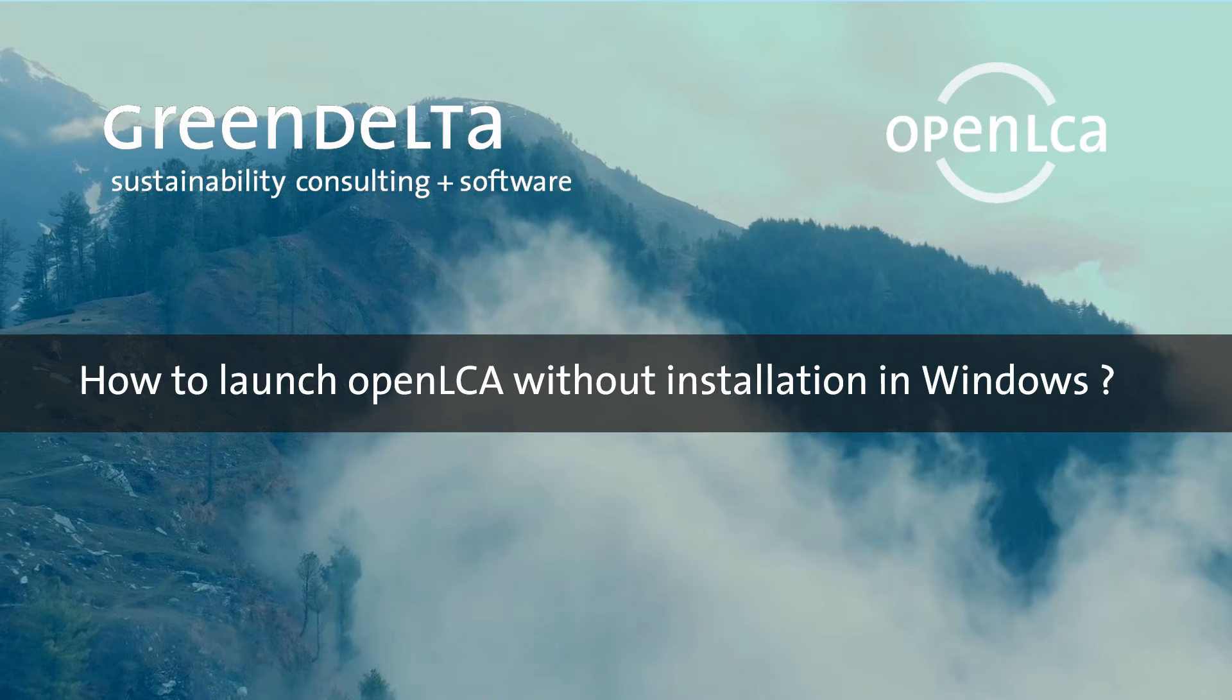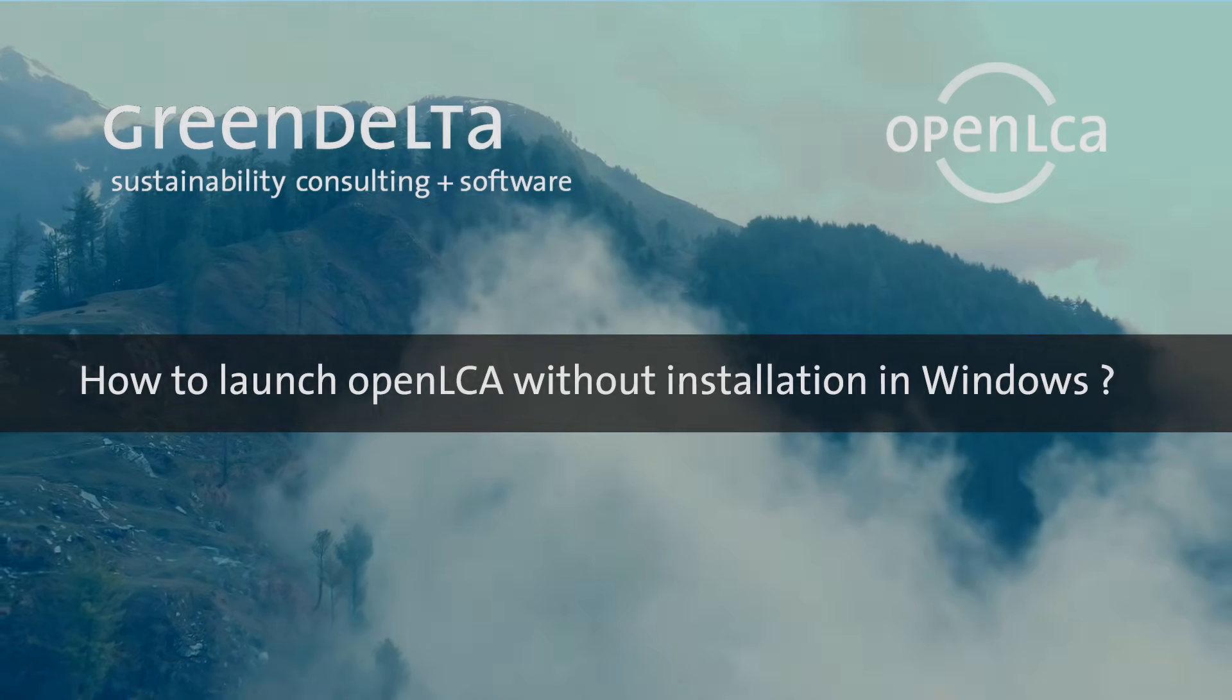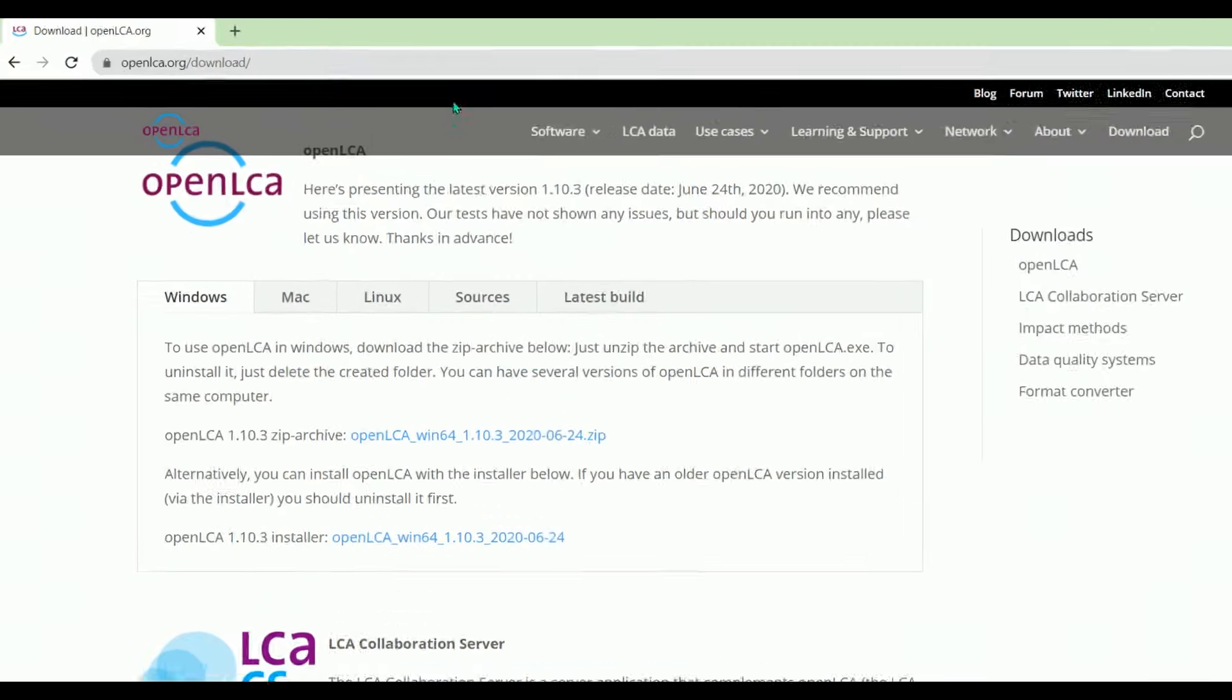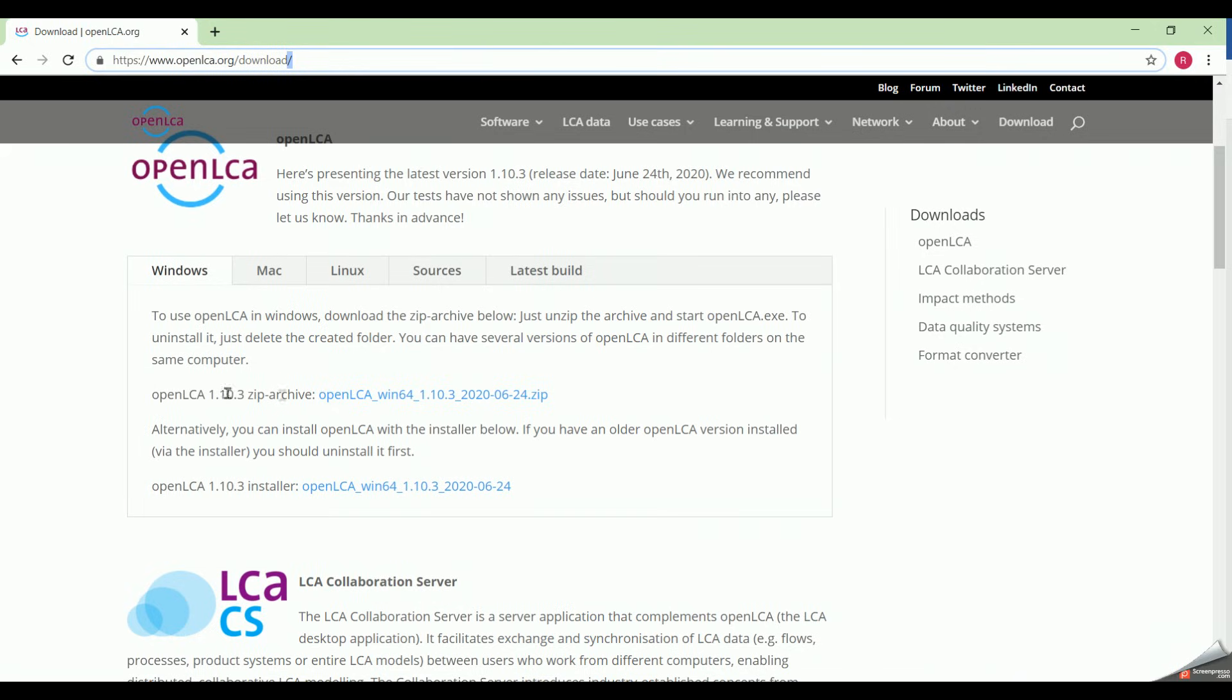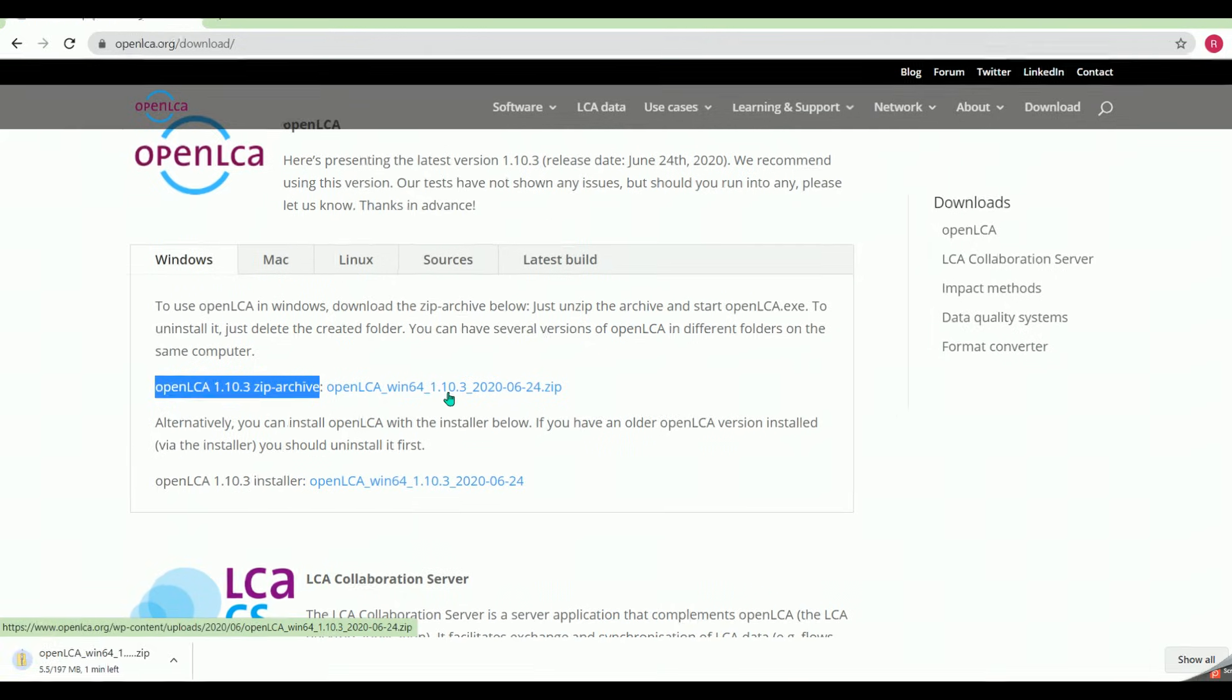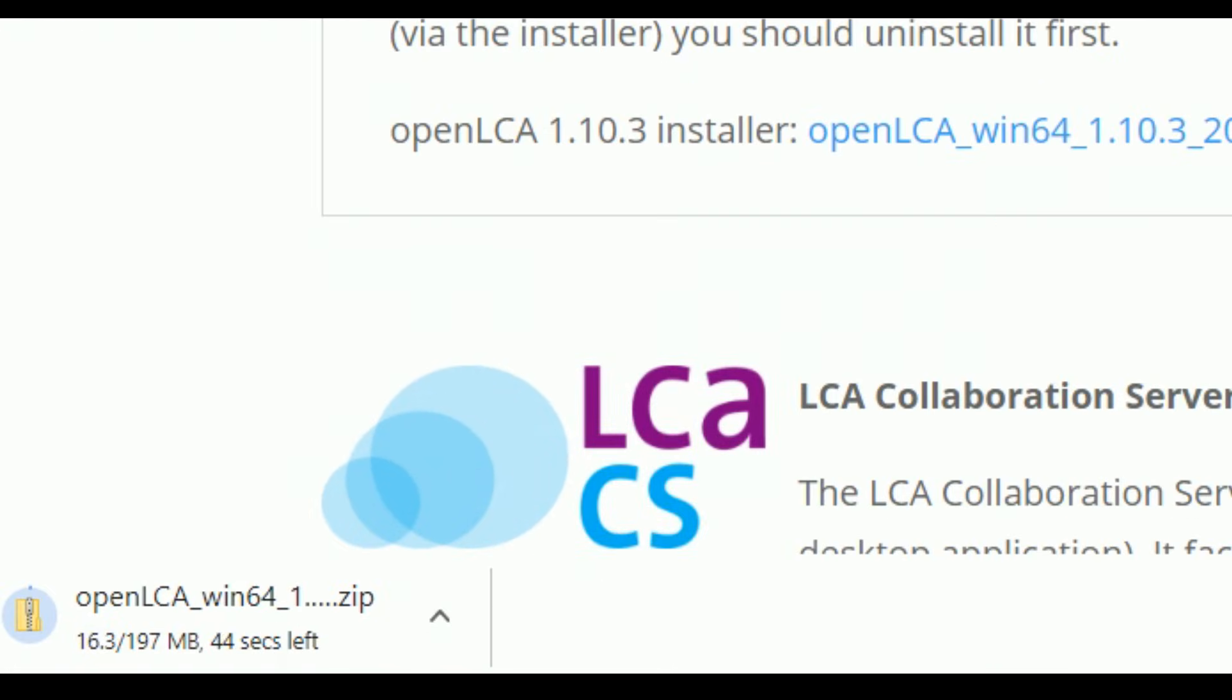How to launch OpenLCA without installation. To launch OpenLCA in a fast way and without installation, you have to open first the OpenLCA download web page. Then you have to click on the zip archive link to download the folder. By the way, you can find the link written in the description box.